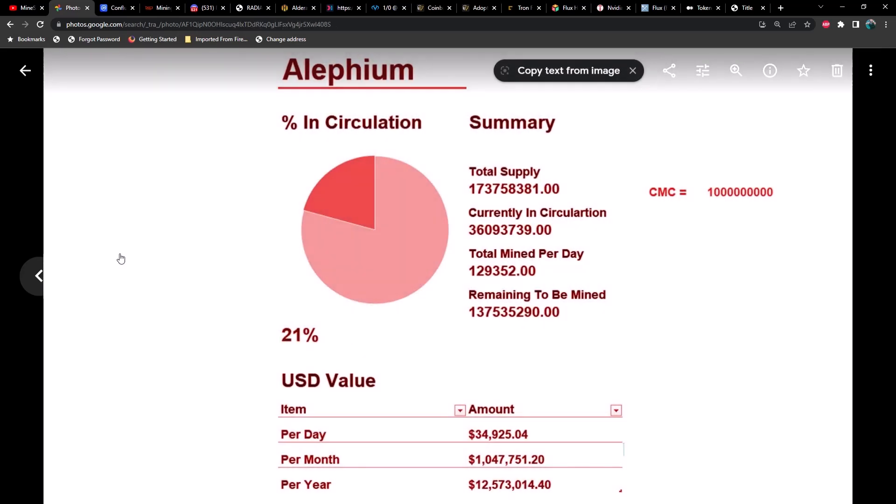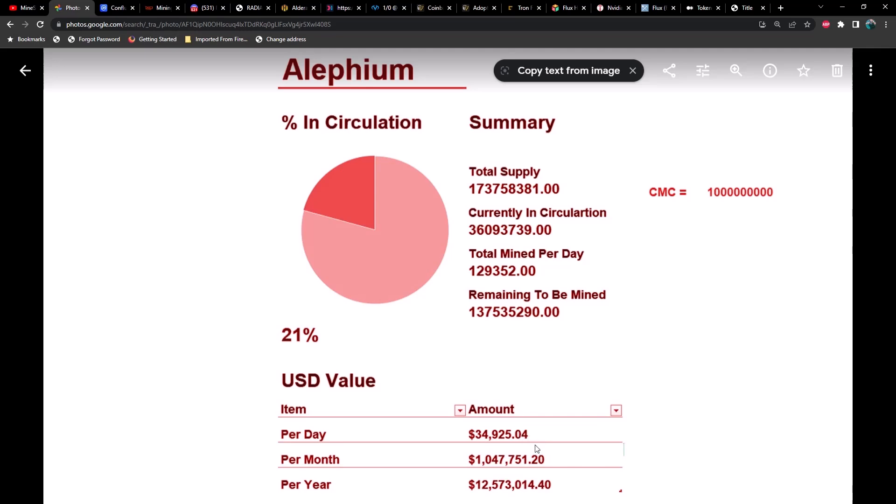Let's take a look at Alethium. There were some discrepancies in the total supply I noticed on CoinMarketCap. Basically there's an extra two zeros compared to this, so depending on how you're looking at this, either 21% has been mined or 4%. I haven't really gotten clarification on that. As far as how many coins mined per day, we're sitting at about 129,000, which is the equivalent of about $35,000 a day, or just over a million per month and about $12.5 million per year.